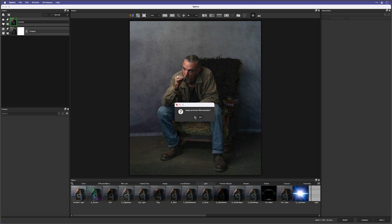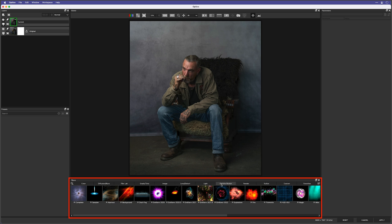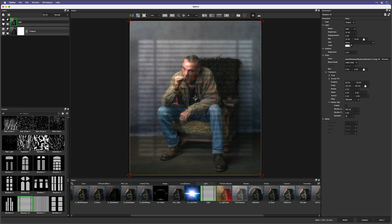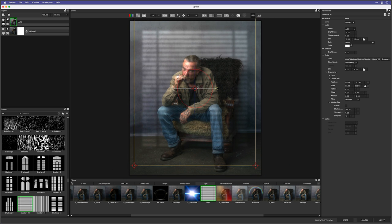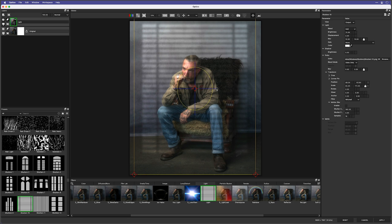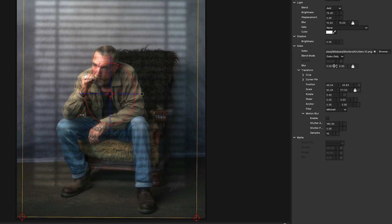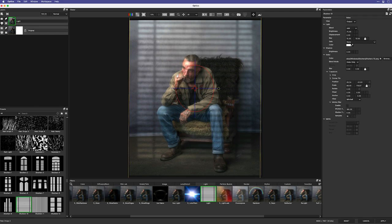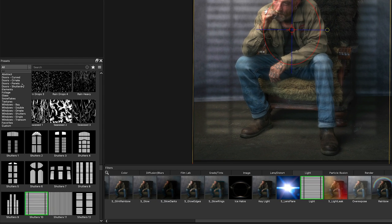Next I go to Filter > Boris FX > Optics. When the plug-in first opens, it asks if you want to apply the same filter and preset used last time — I'll say no. At the bottom of the screen we can see some of the filters and effects available, and there are a lot. For the shadow effect, we want the Light section. When I click on it, a shadow effect appears in the preview right away. On the right-hand side there are controls for blurring and resizing, and on the left it opens up further to reveal more variations and categories.